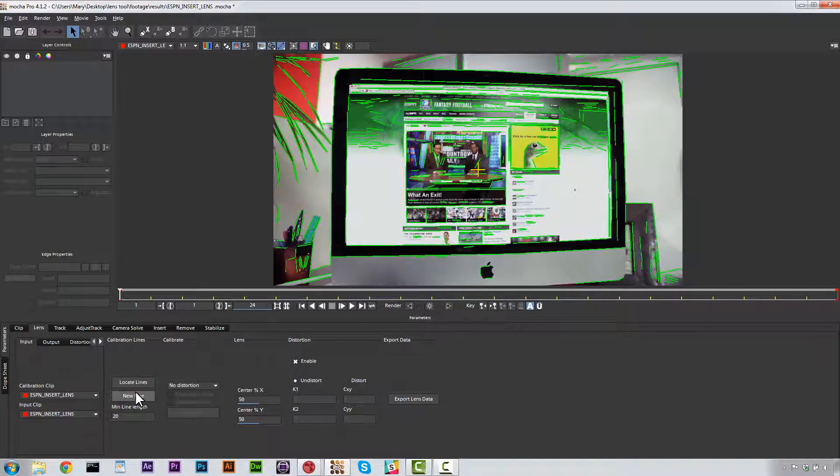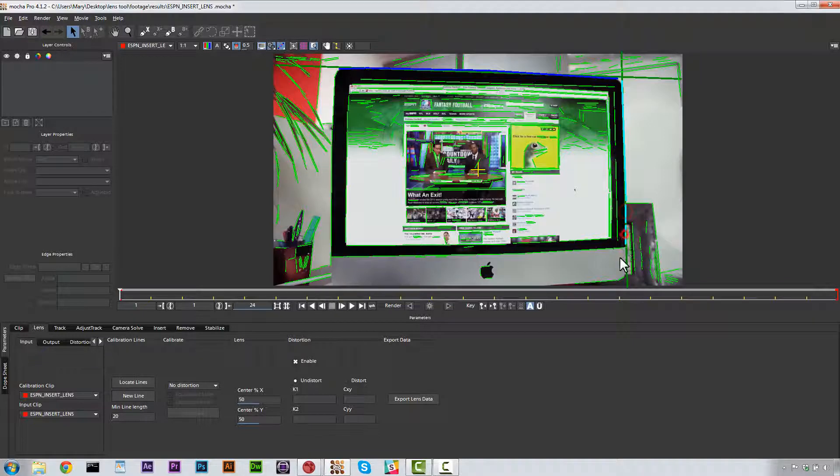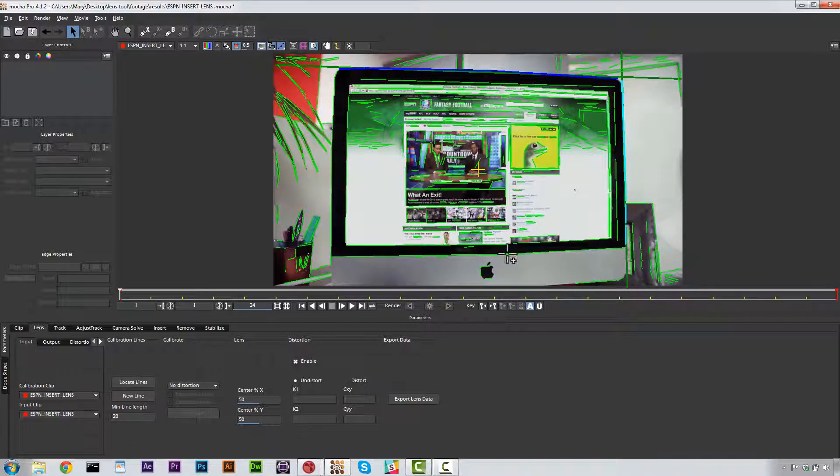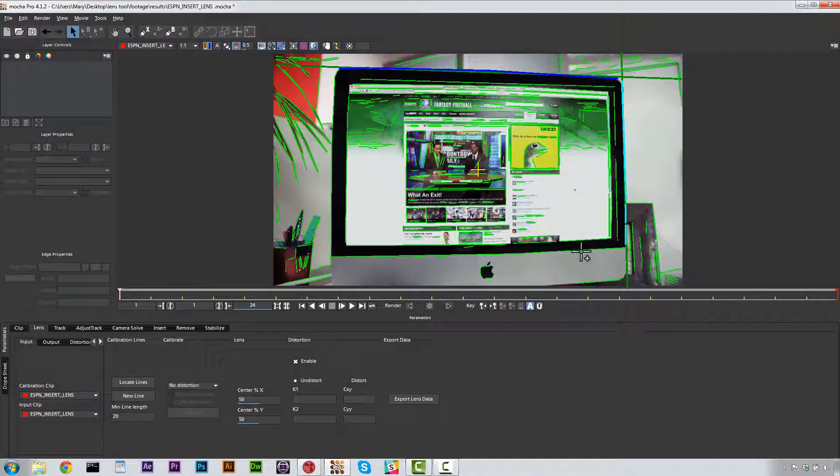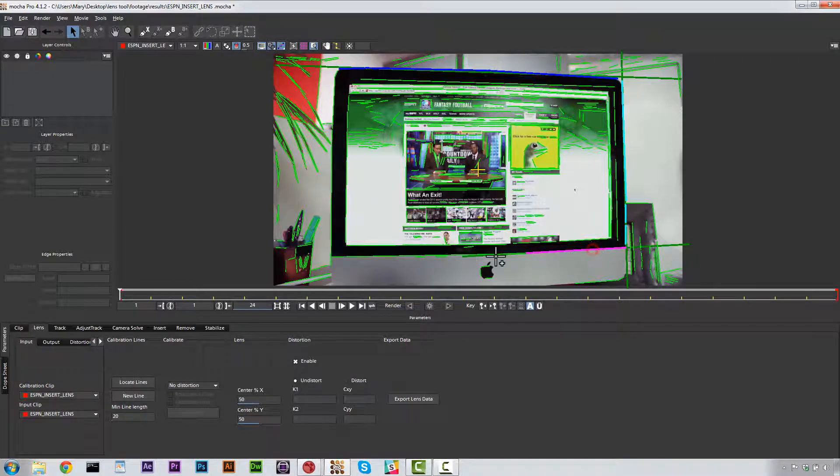So we hit N for new line and we connect the dots just like this. We hit N for new line and what we're doing is we are selecting lines in the scene that are good reference points. Because when you ask Mocha to locate lines, Mocha picks every hard edge because Mocha's a computer.